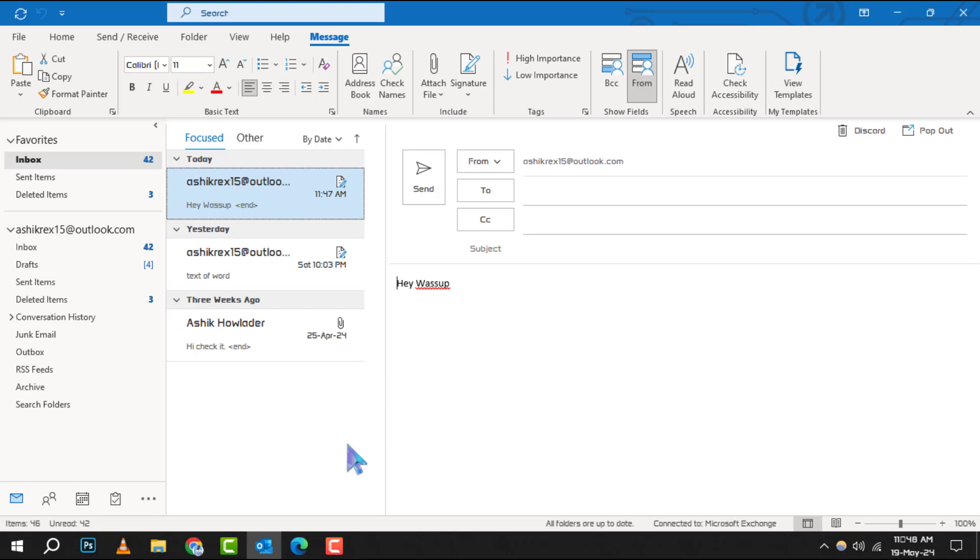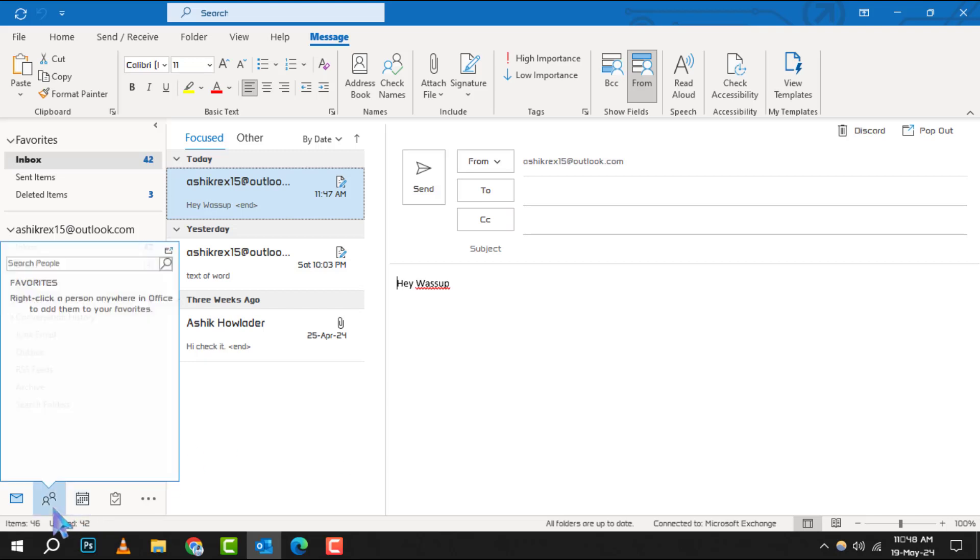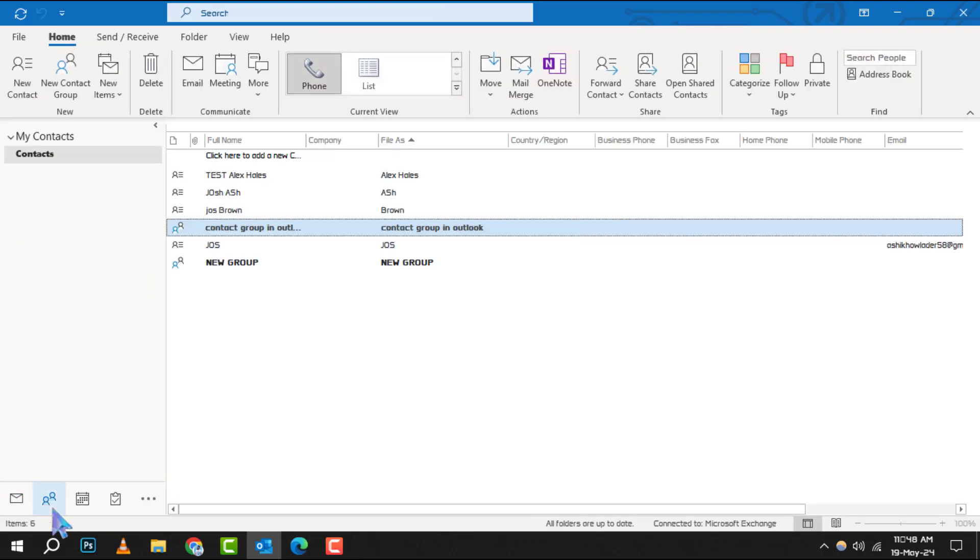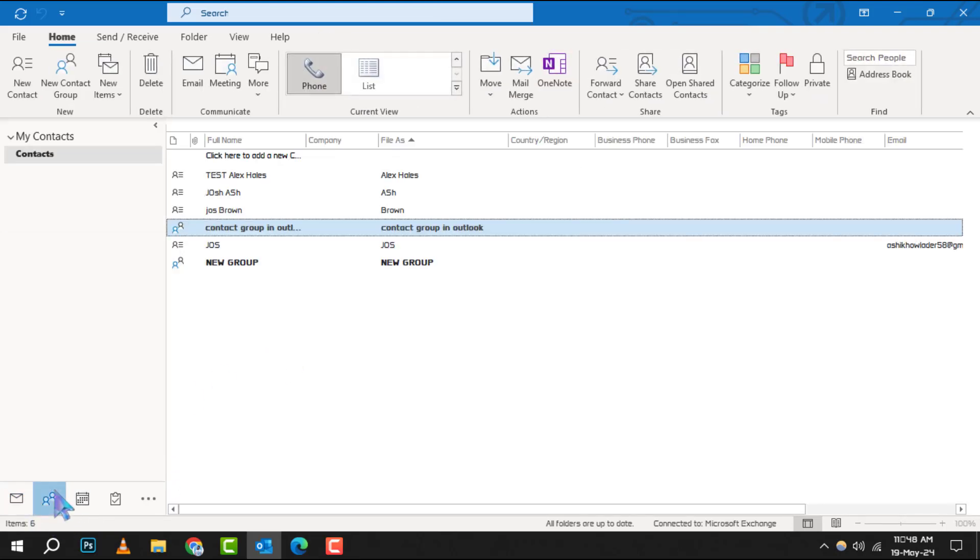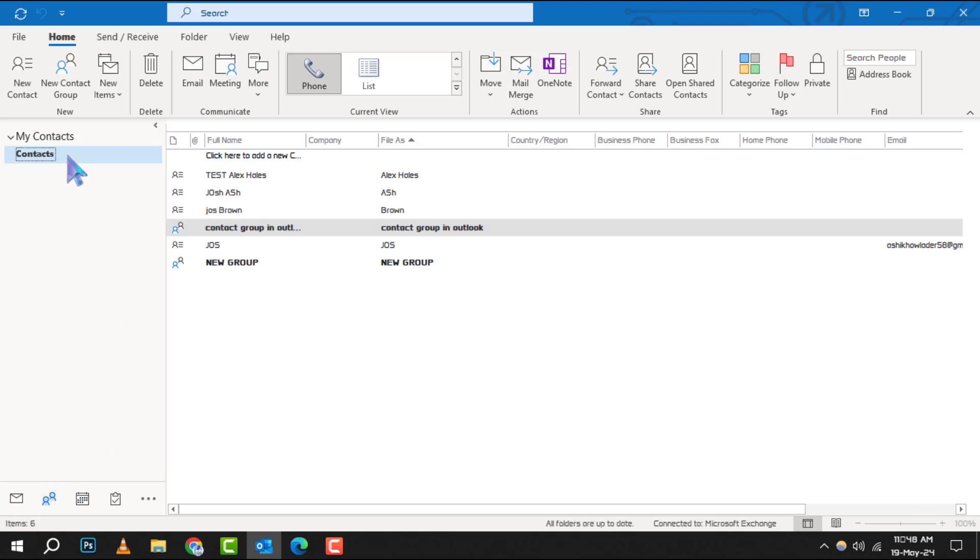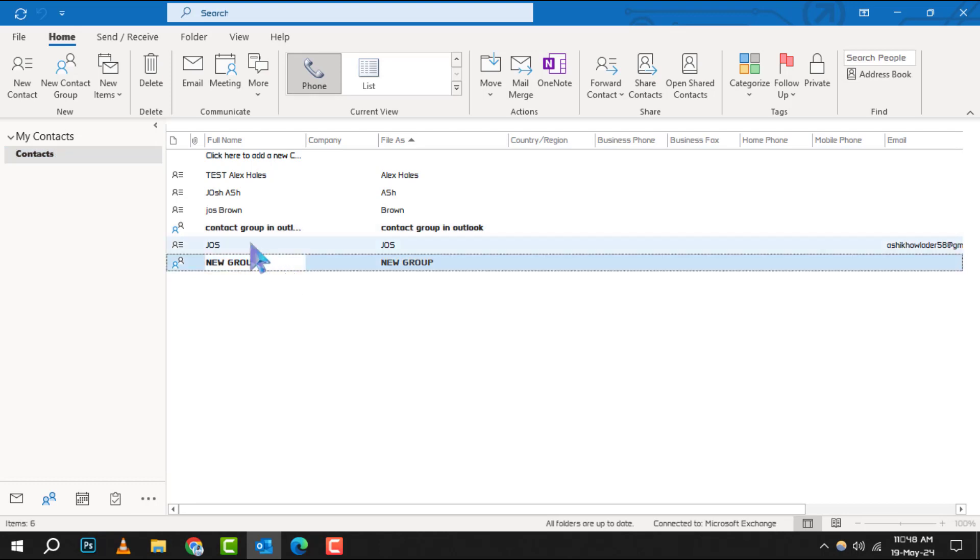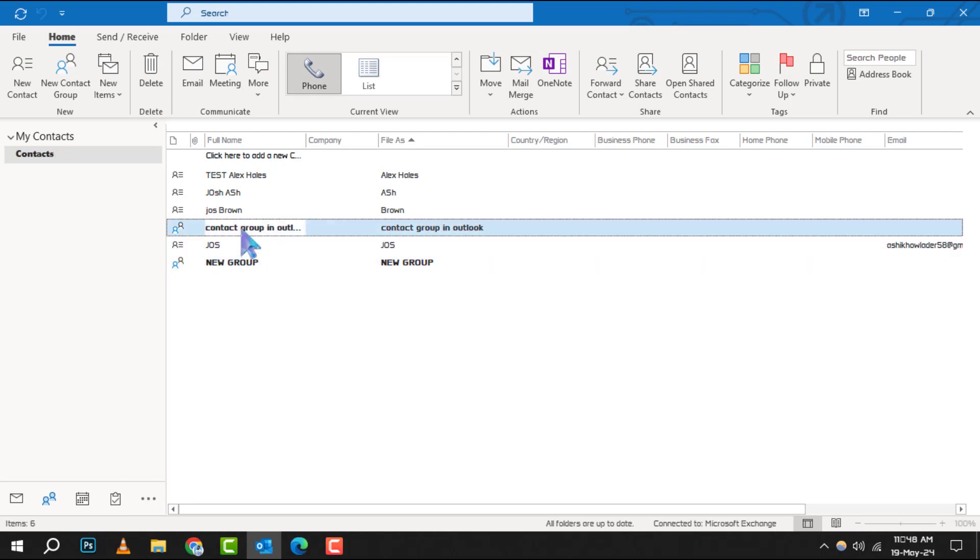First, navigate to the side panel and click on People. This is where all your contacts and groups are managed. Next, locate the contact group you wish to remove. You'll find it in your list of contacts.